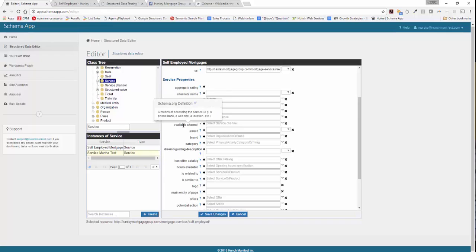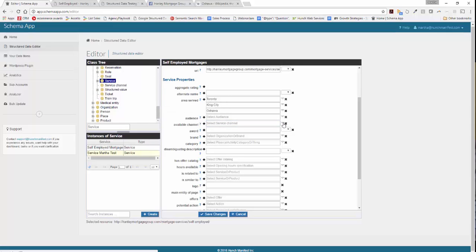Next, we're going to talk about available channel — the means by which people can access the service. The channels can be defined separately as a phone number, a website, or a location. We recommend keeping them separate on more complicated sites, because different service channels can then be reused across your services. For example, if one service is only accessed via phone, you'd only list the phone number. In this example, I'll show you how to list all that information in one service channel, but you could break those up into separate ones.